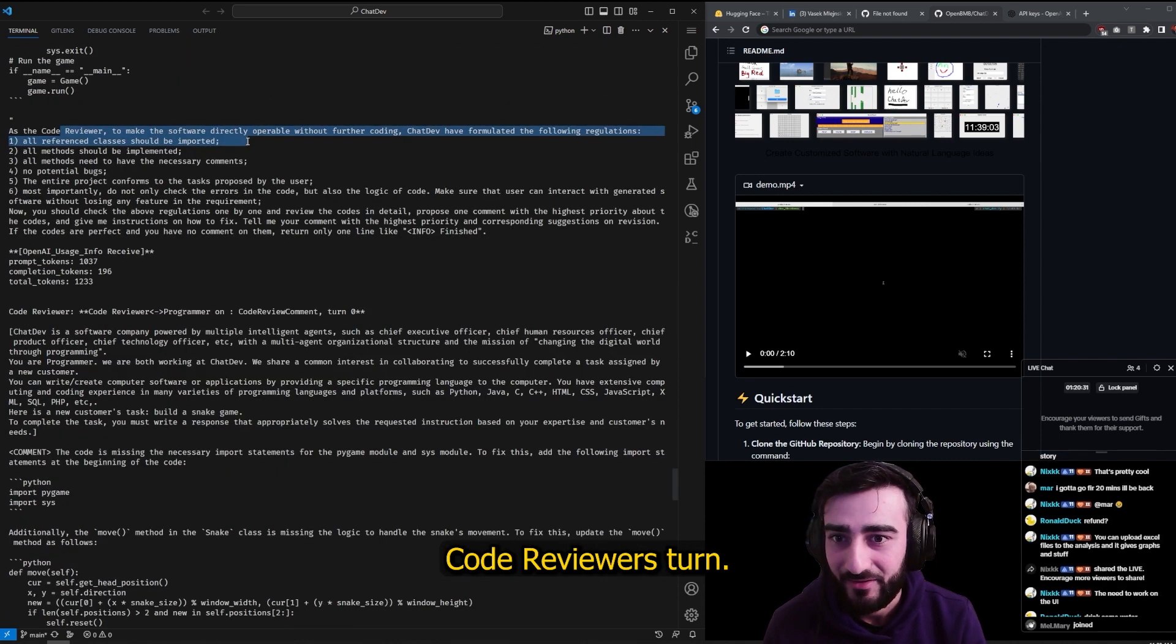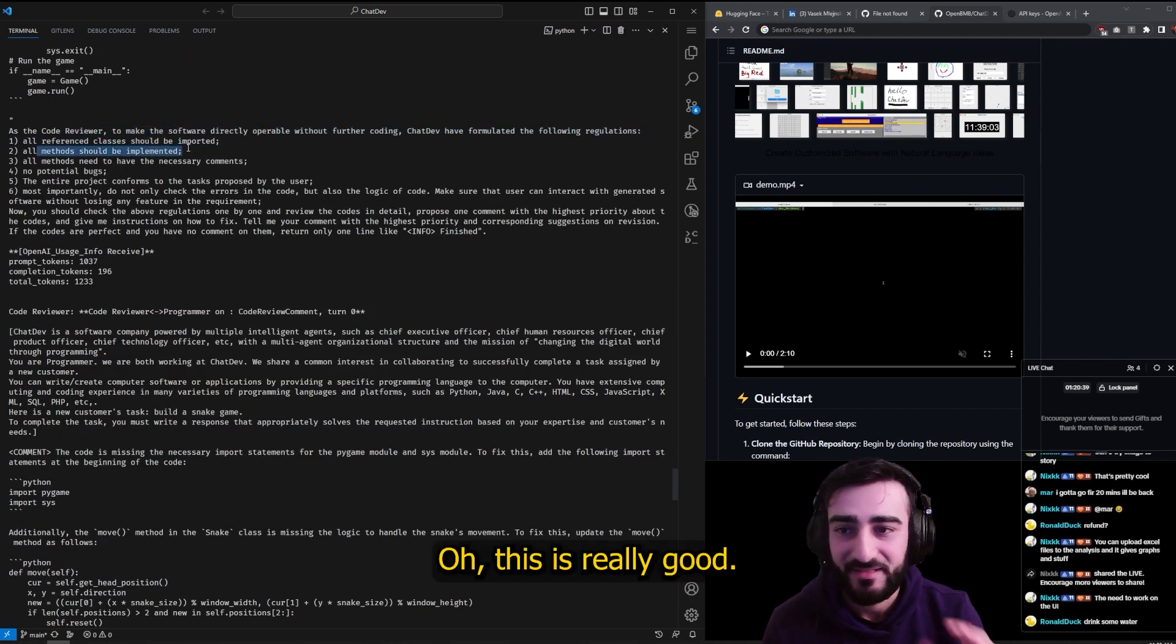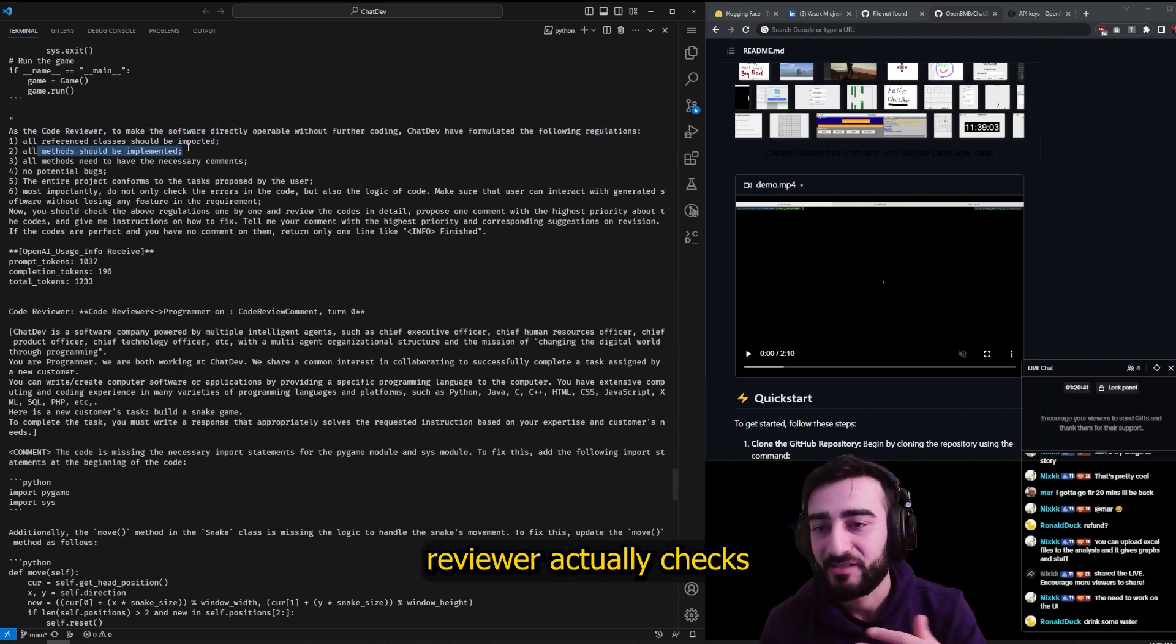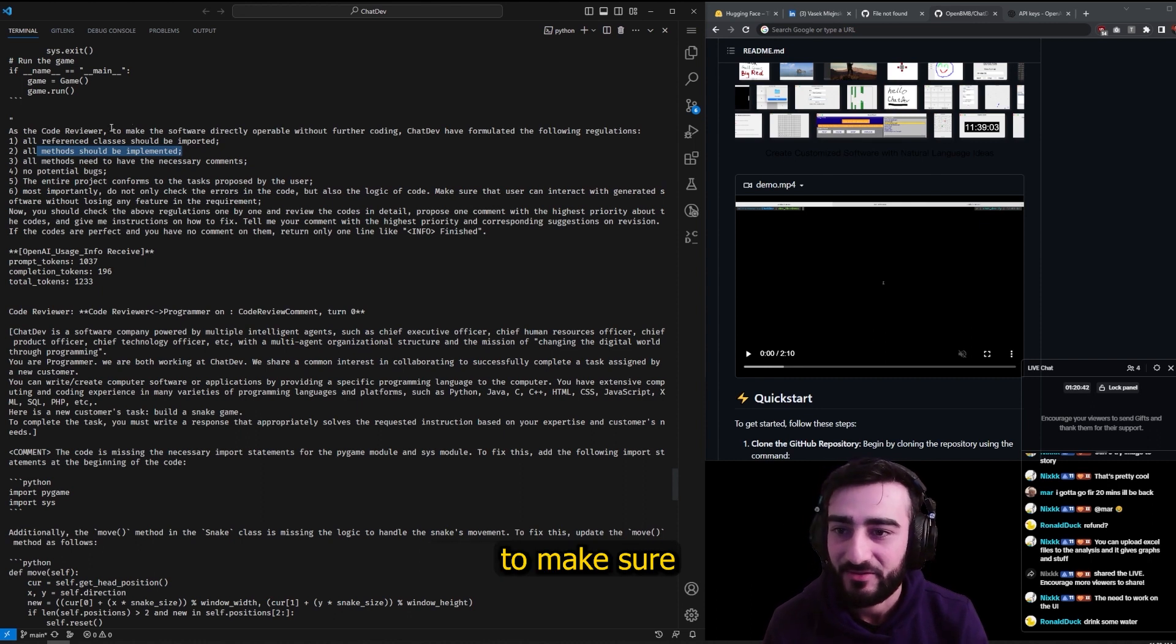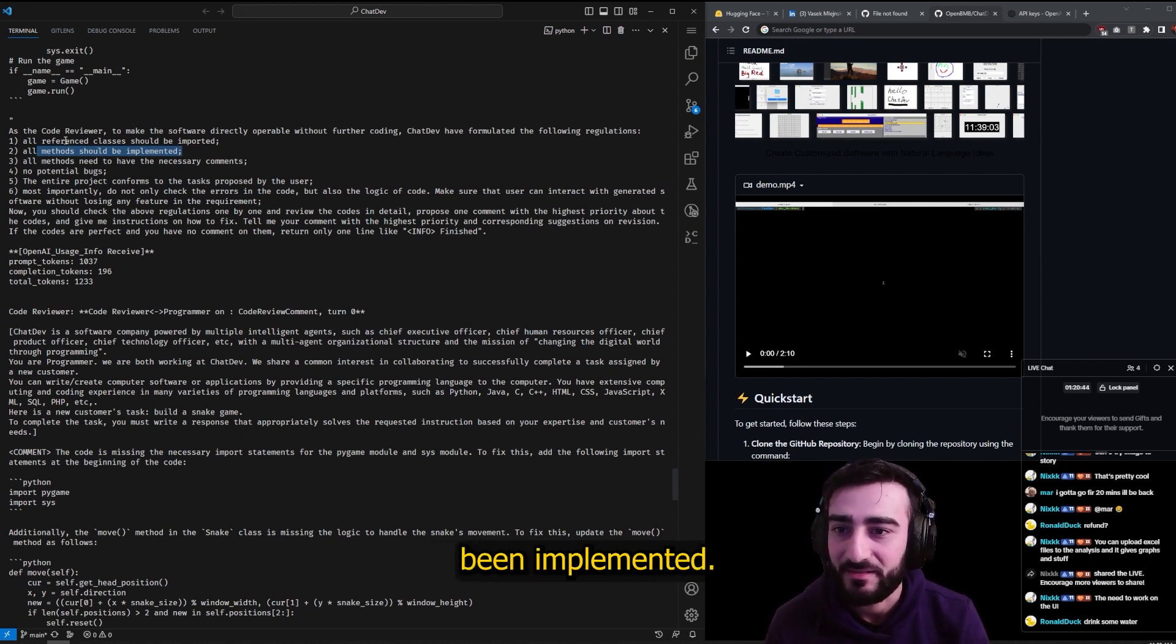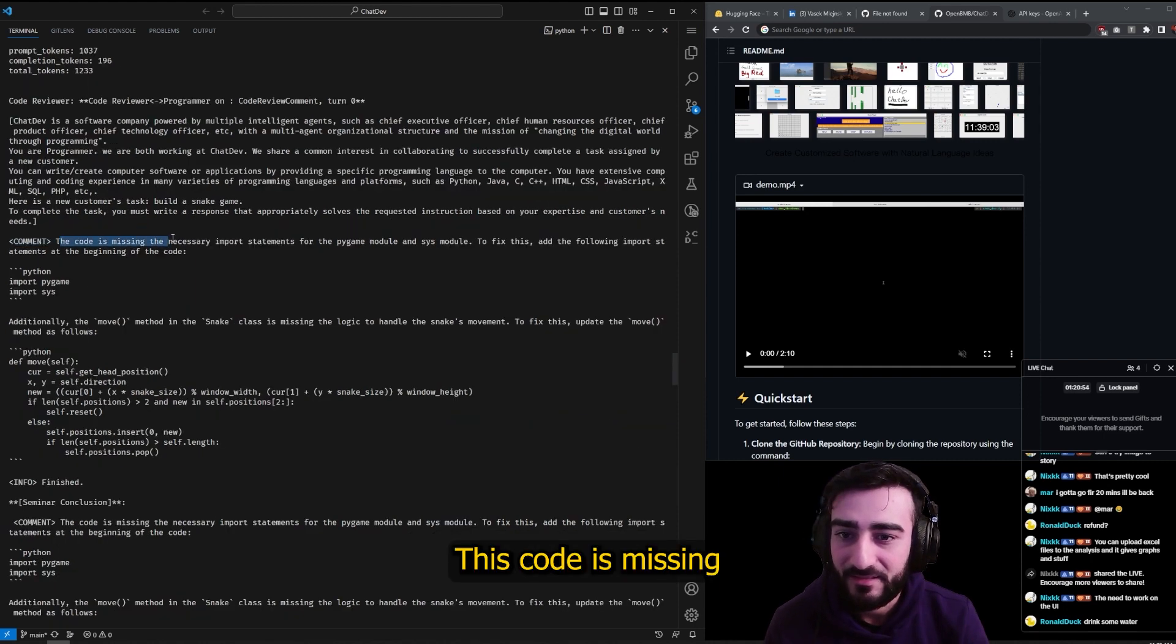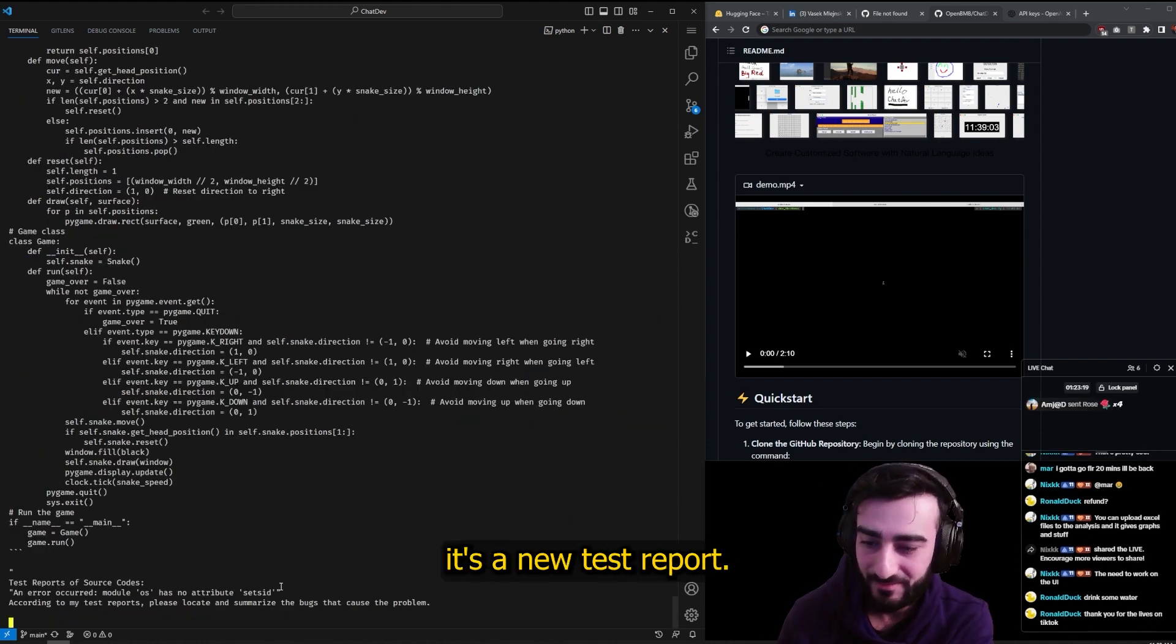Code reviewer's turn. Oh, this is really good - a code reviewer actually checks to make sure that everything's been implemented, there's comments, there's no potential bugs. 'This code is missing the necessary import statement for pygame.' Okay, now it's a new test report.